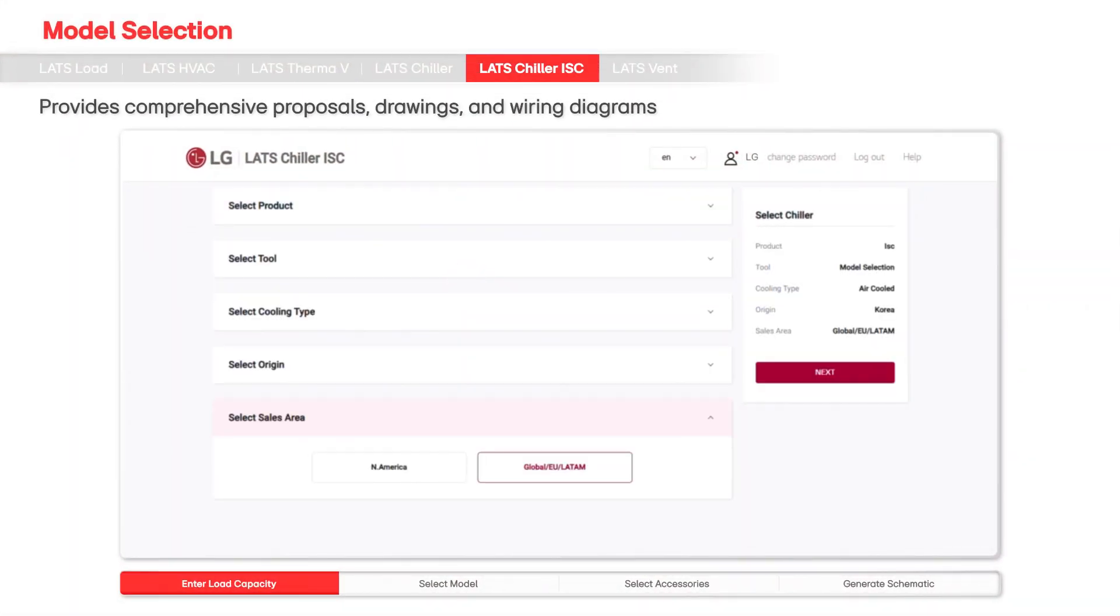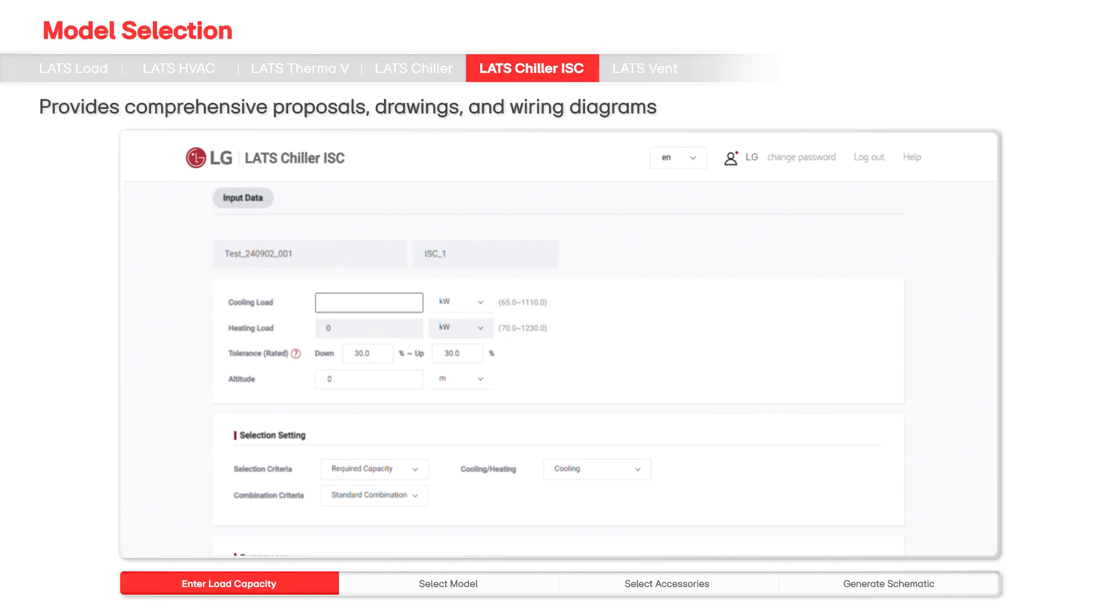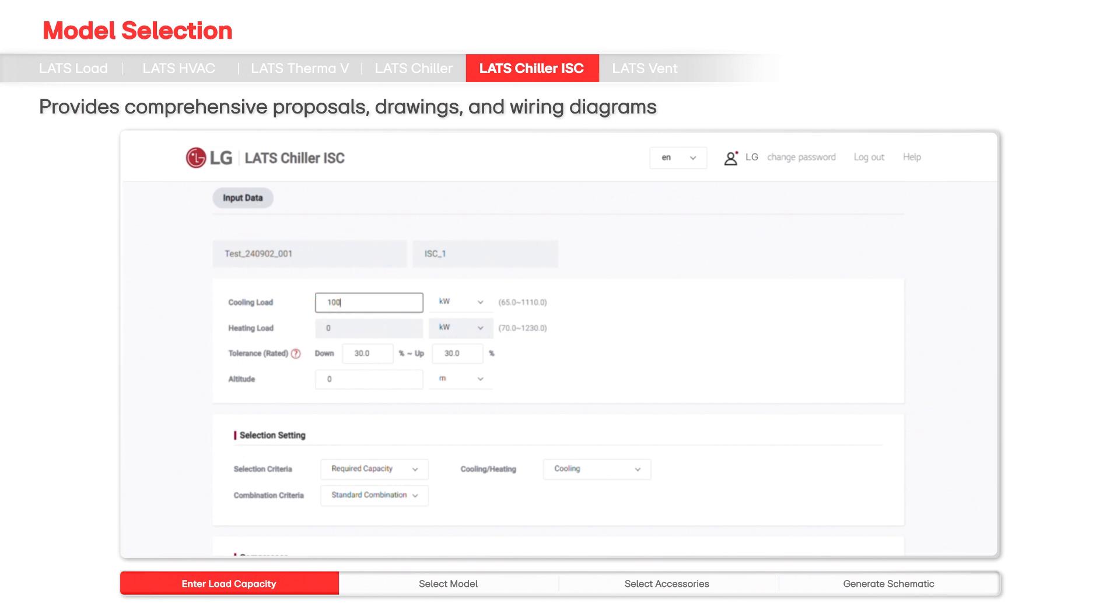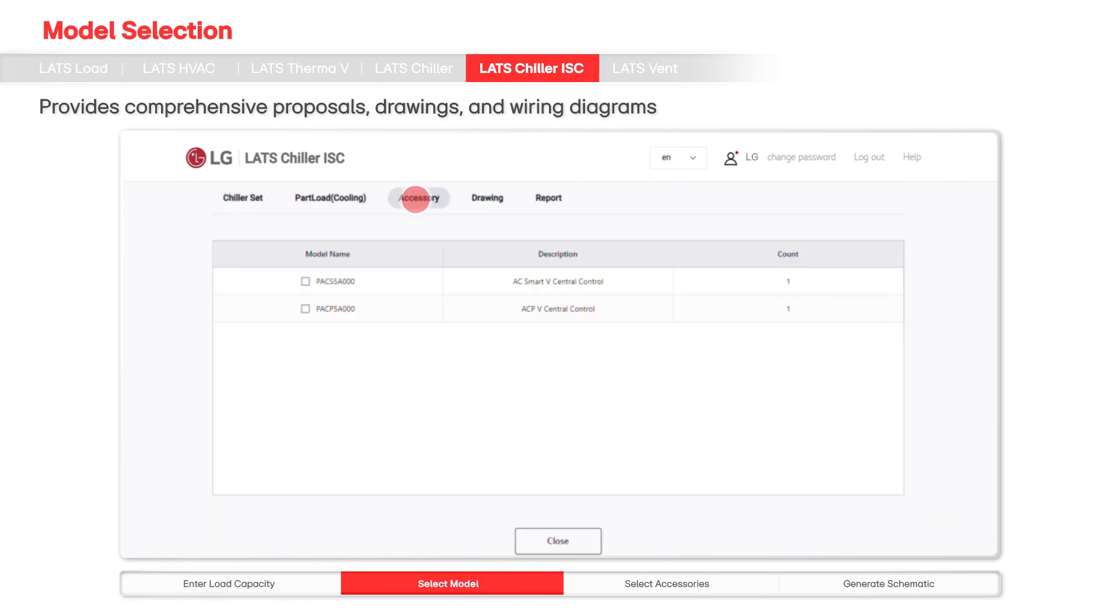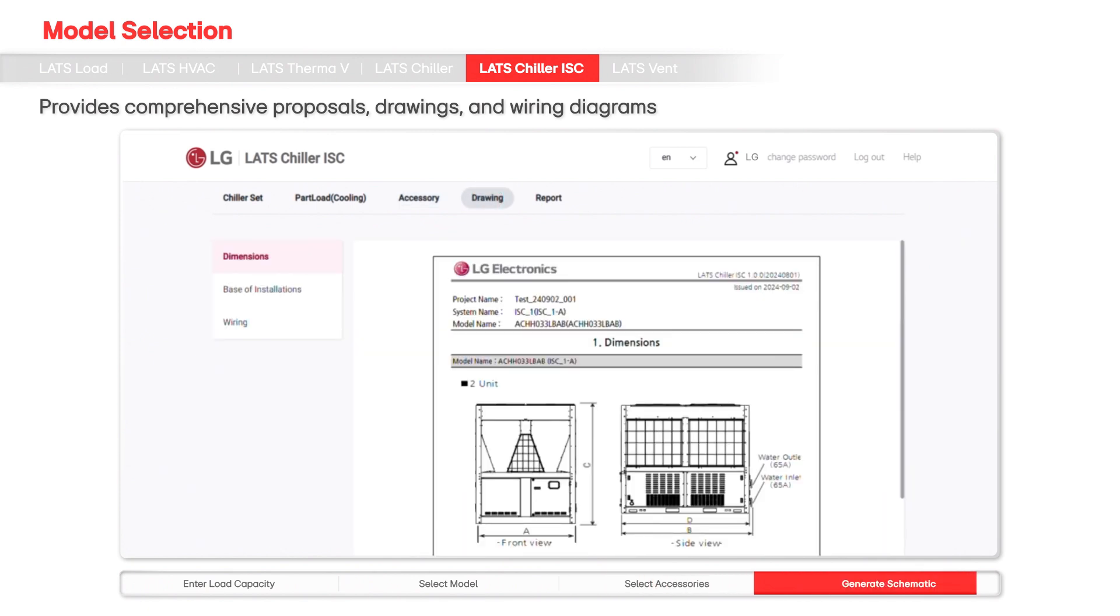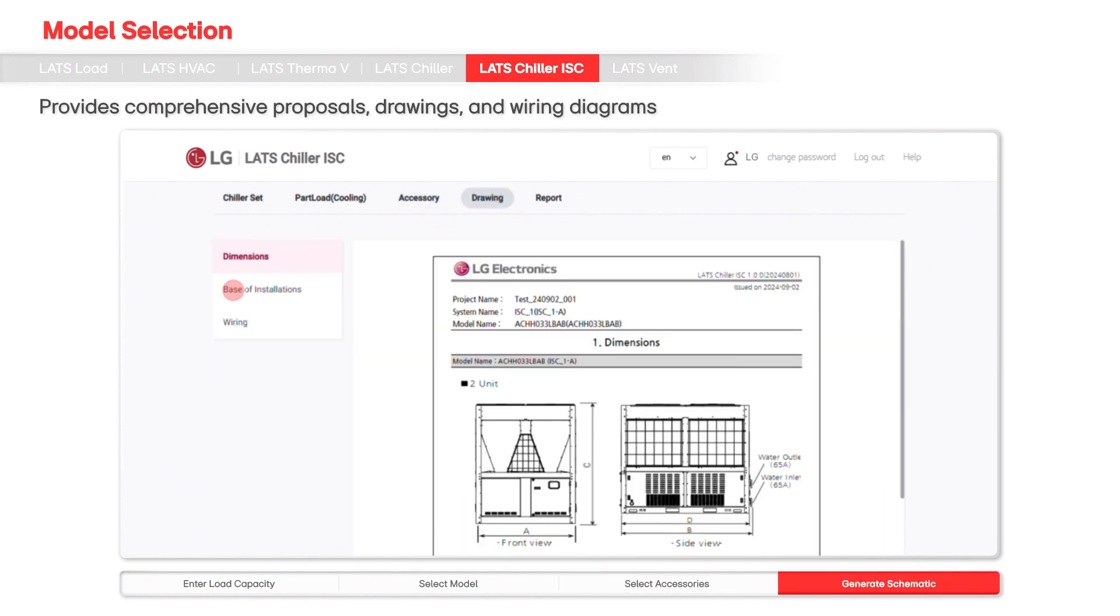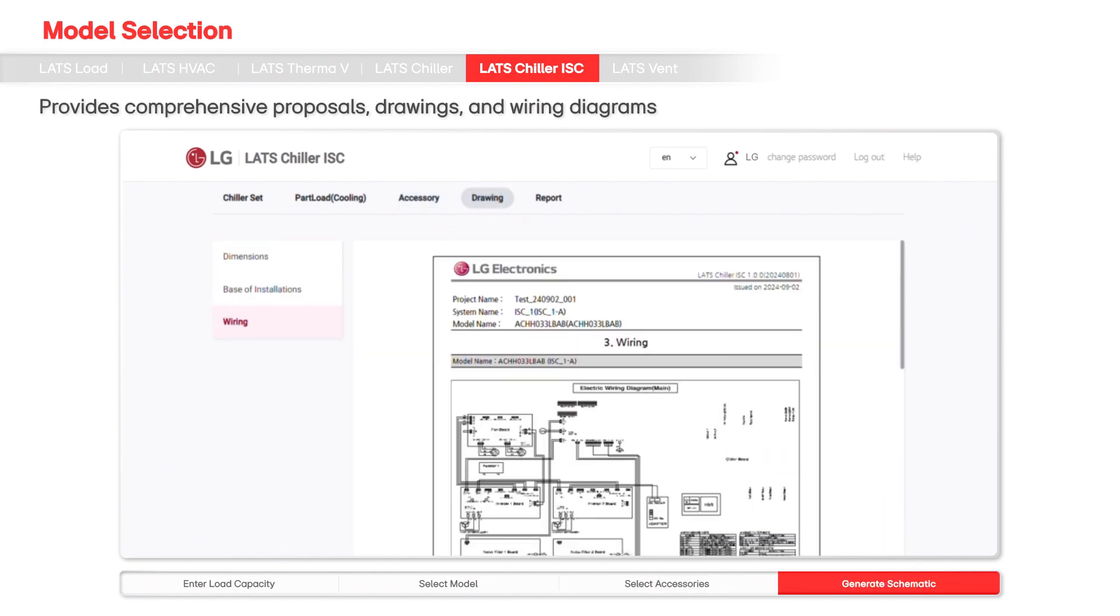For inverter scroll chillers, LATS Chiller ISC excels in optimal product selection. It provides comprehensive proposals, drawings, and wiring diagrams, simplifying the process for users.